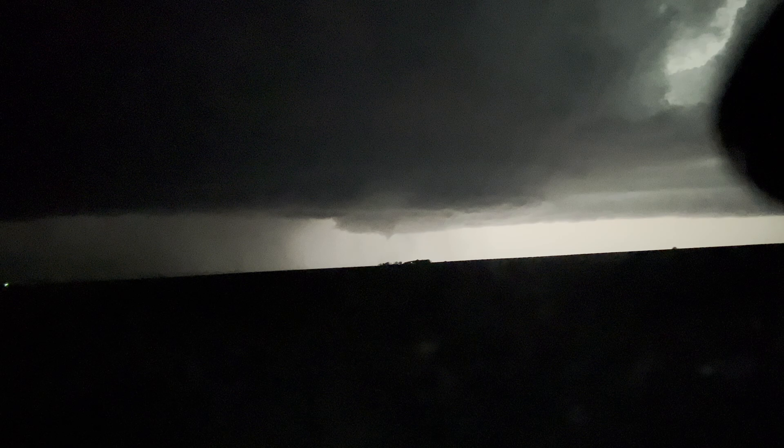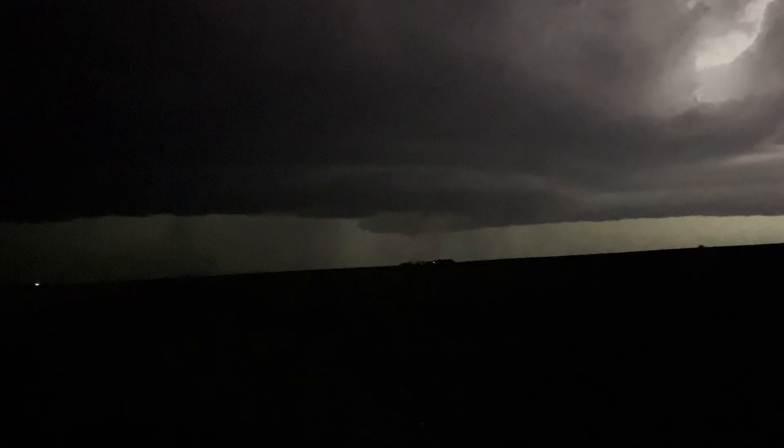Yeah, and there's a wall cloud there. That was definitely a tornado. John, let's go. Let's do this.